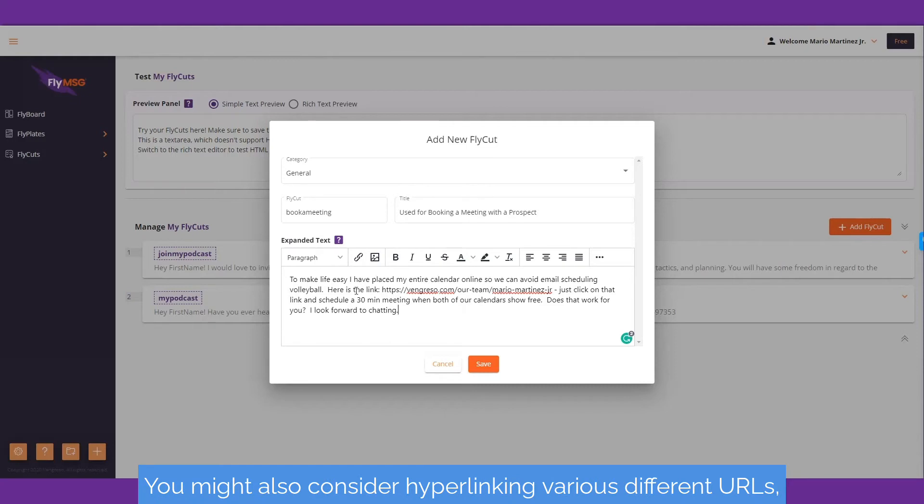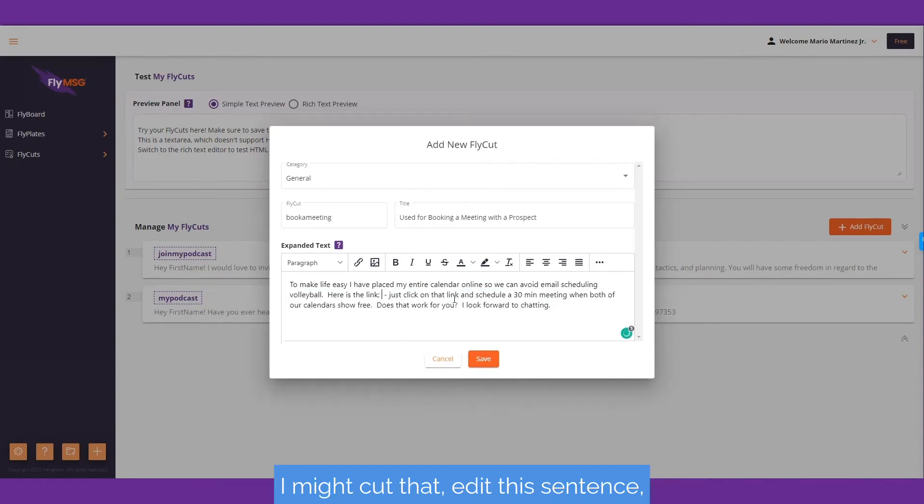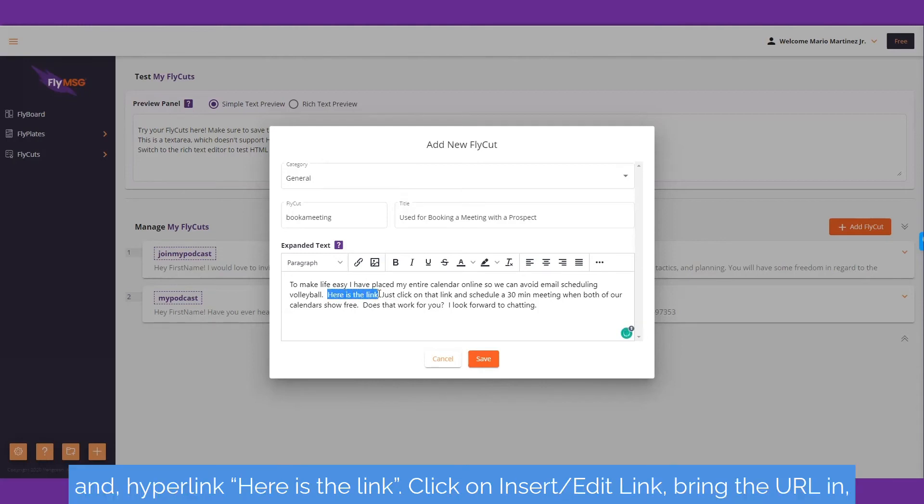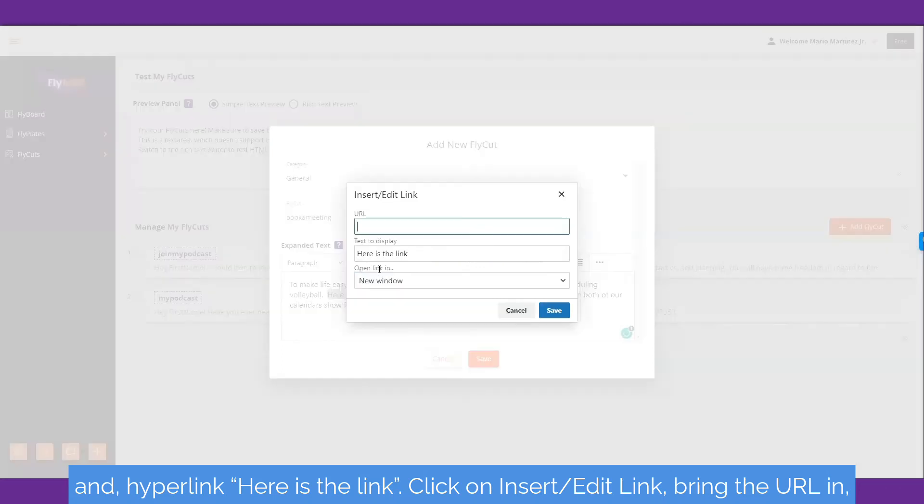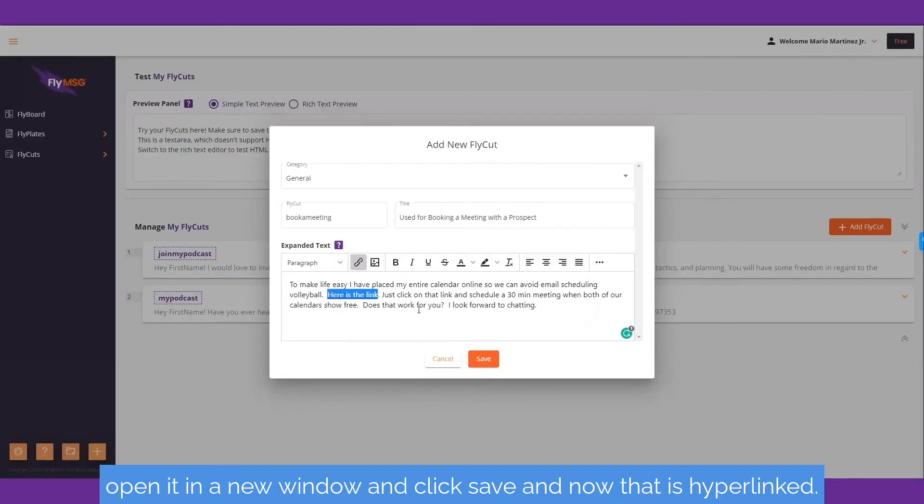You might also consider hyperlinking various different URLs. As an example, instead of typing out the full URL here, I might edit this sentence and hyperlink 'here is the link'. Click on insert/edit link, bring the URL in, open it in a new window, and click save. Now that is hyperlinked.